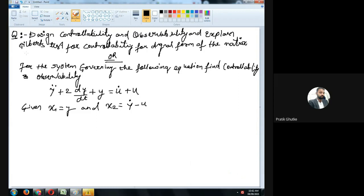Find controllability and observability. The equation given is: y double dot plus 2 dy/dt plus y equals u dot plus u. The given conditions in the question are x1 equals y, and x2 equals y dot minus u.